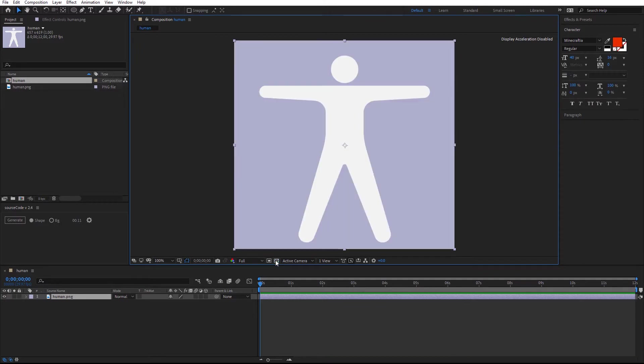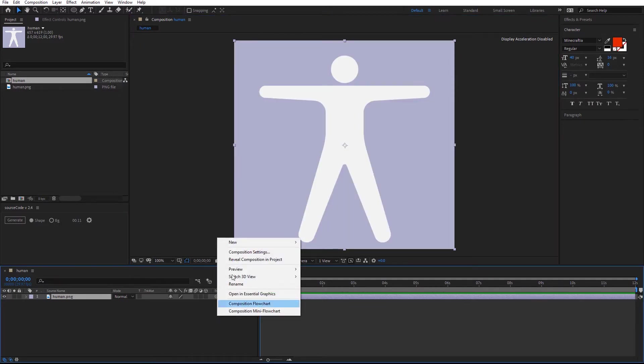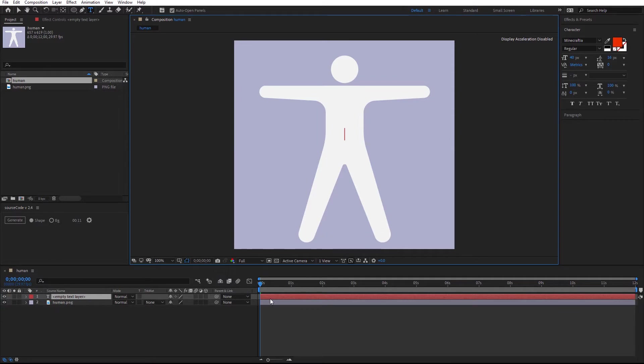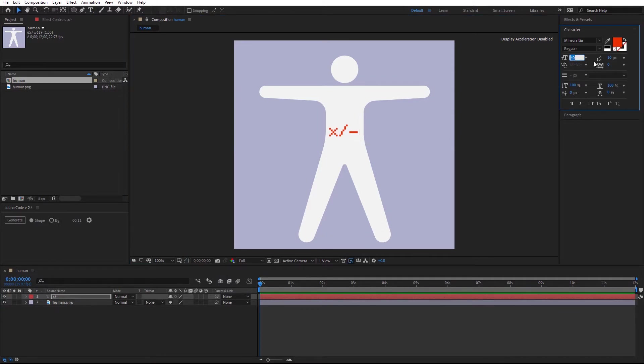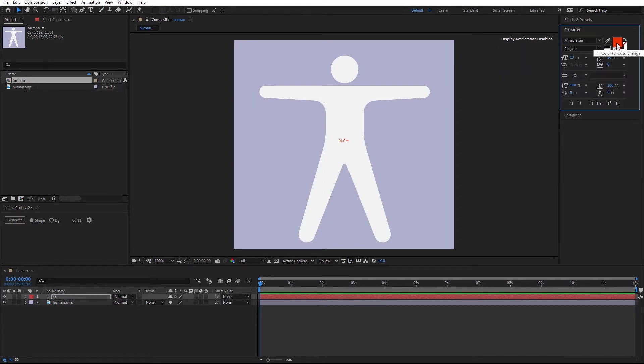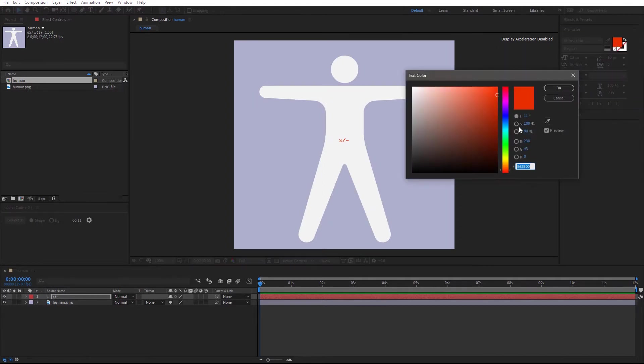Now, we need the text layer. Right click, New, Text. And some letters. X slash and minus. You can change the font size, choose a different font family, and a different color.